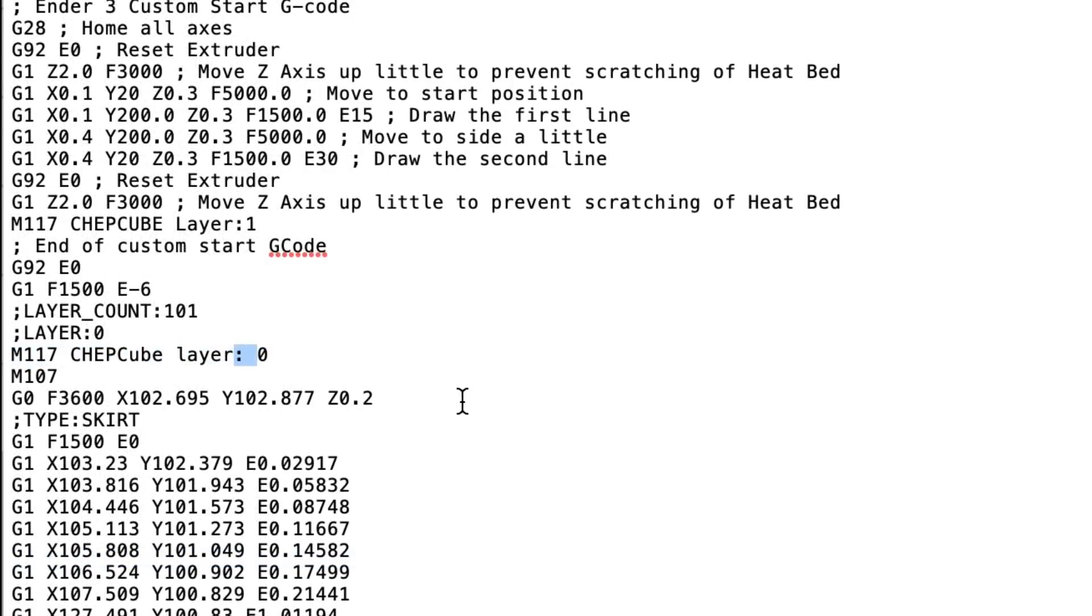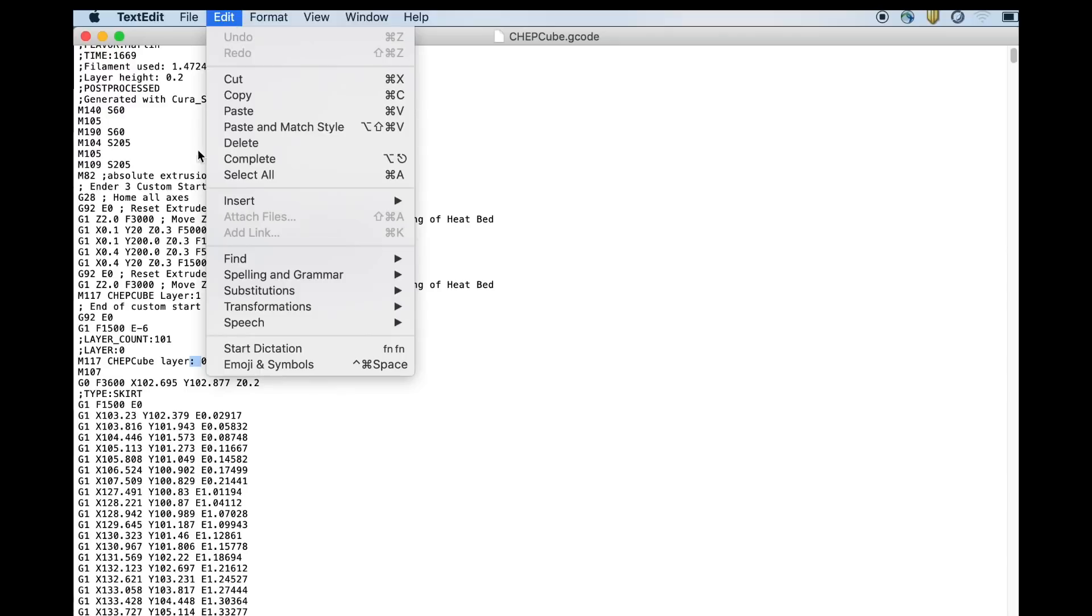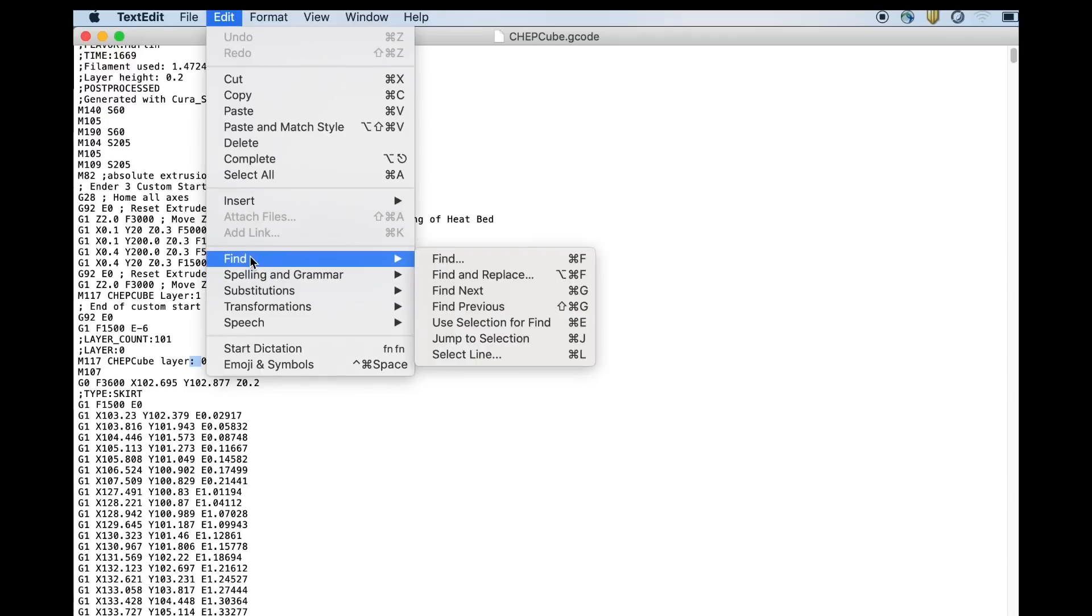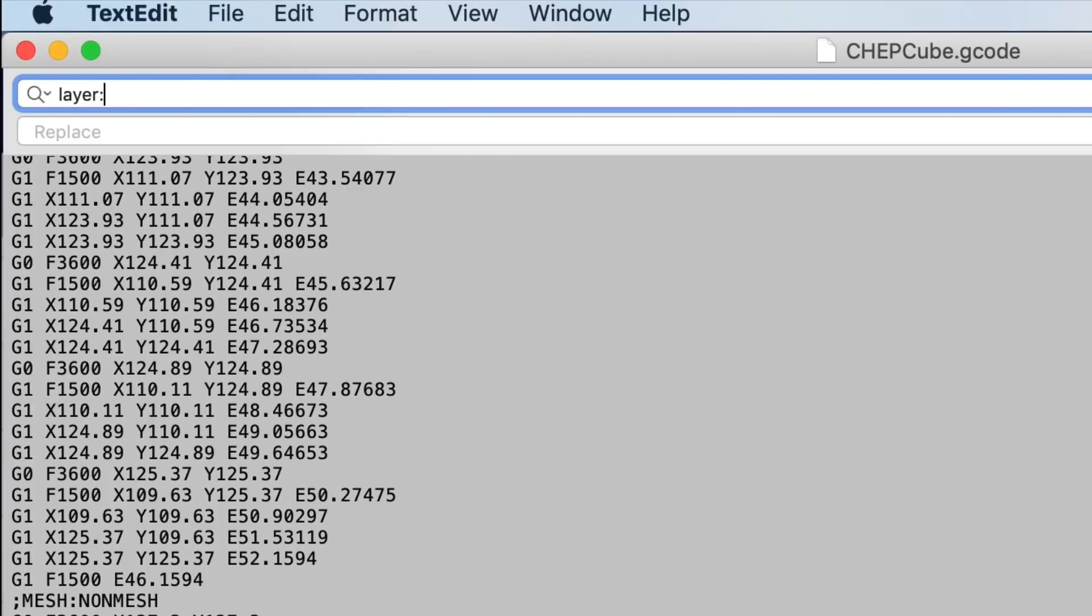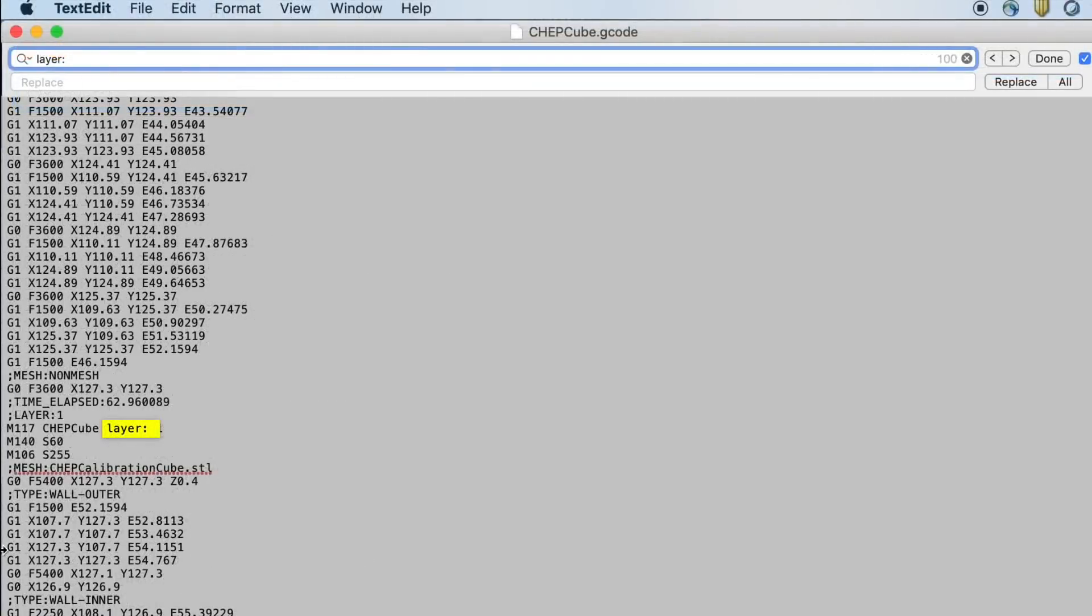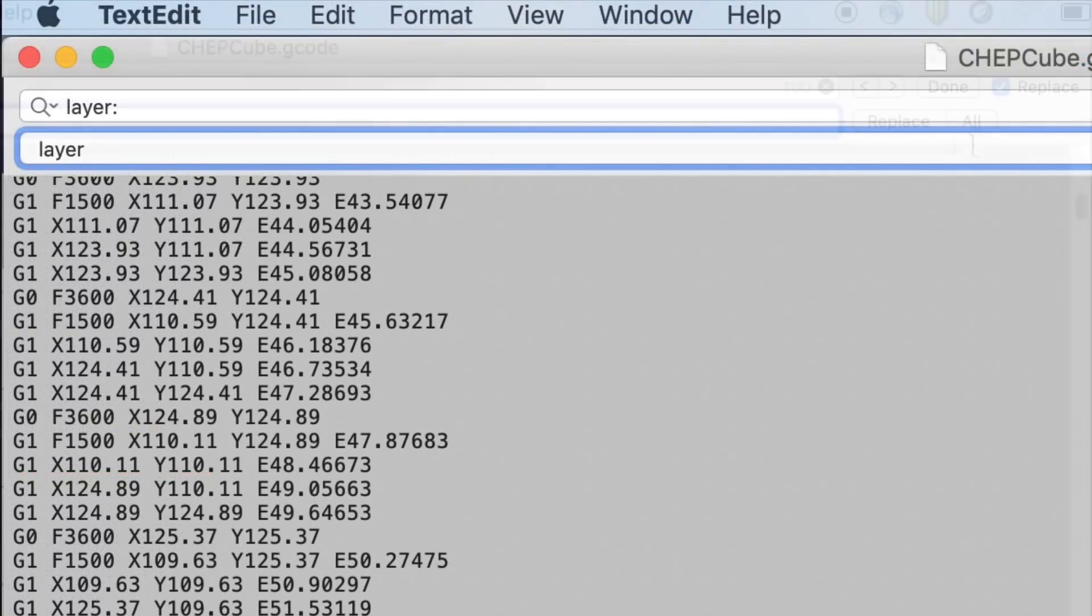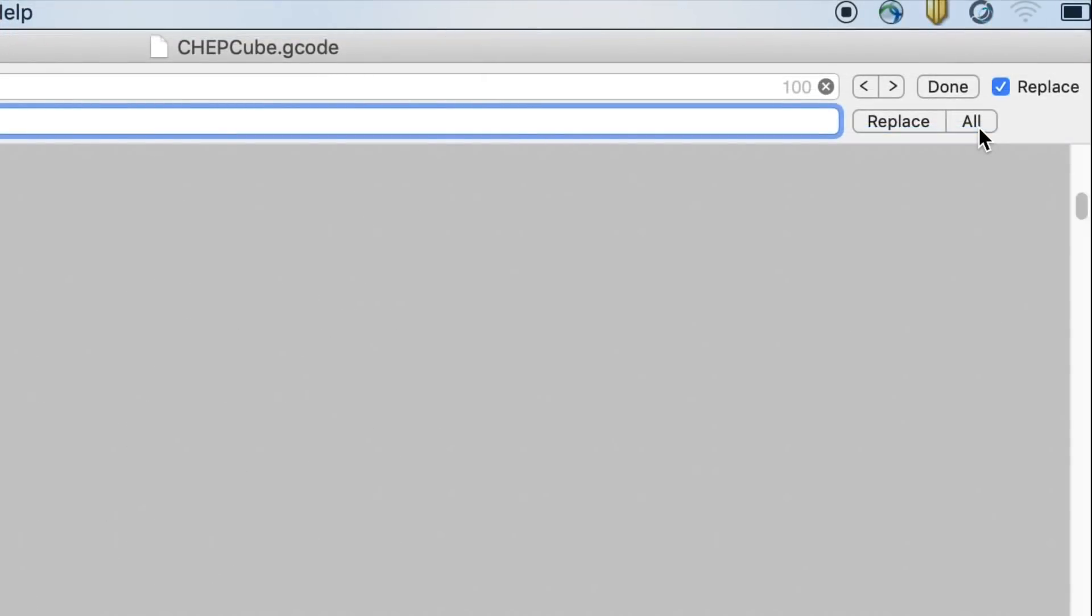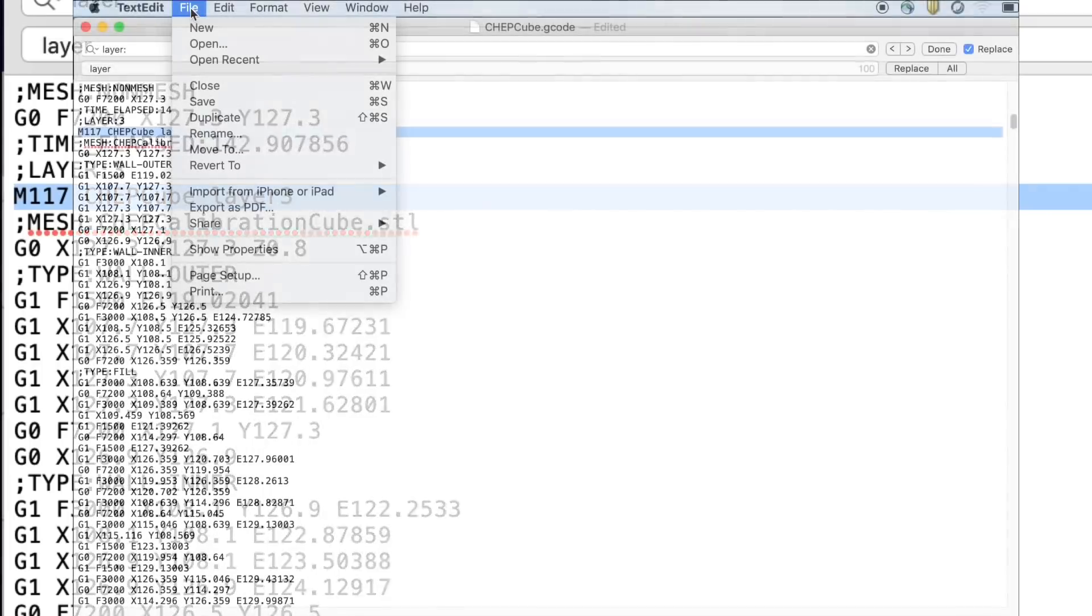So what I want to do is change this. This colon has got to go. So I'm going to use the edit, find and replace. And then I'm going to type layer colon space. That way I'm only going to get those lines where this M117 is. I'm going to replace it with layer, no space, so the number comes right after it. I'll replace all. And now you can see it's going to print the layer number right after layer.